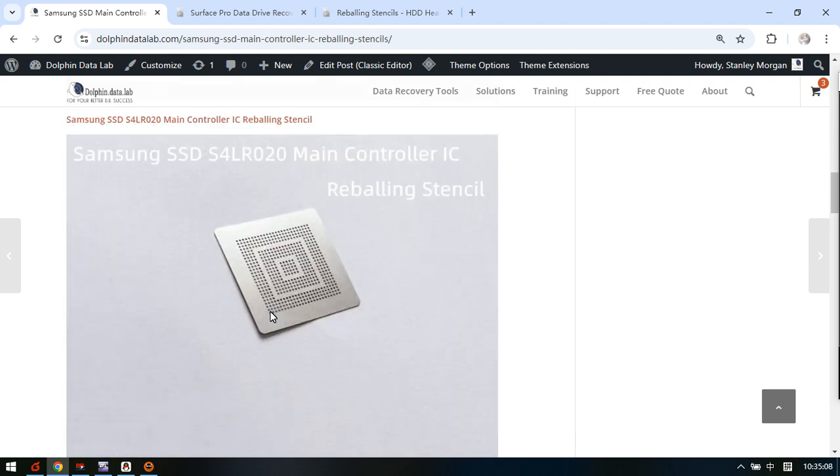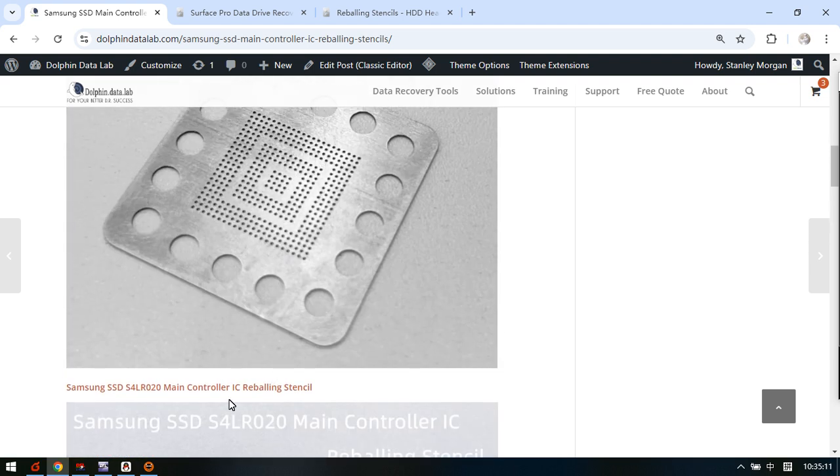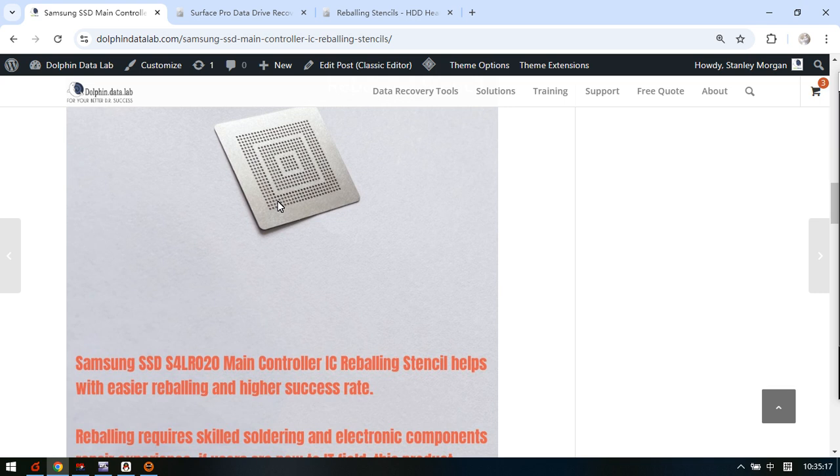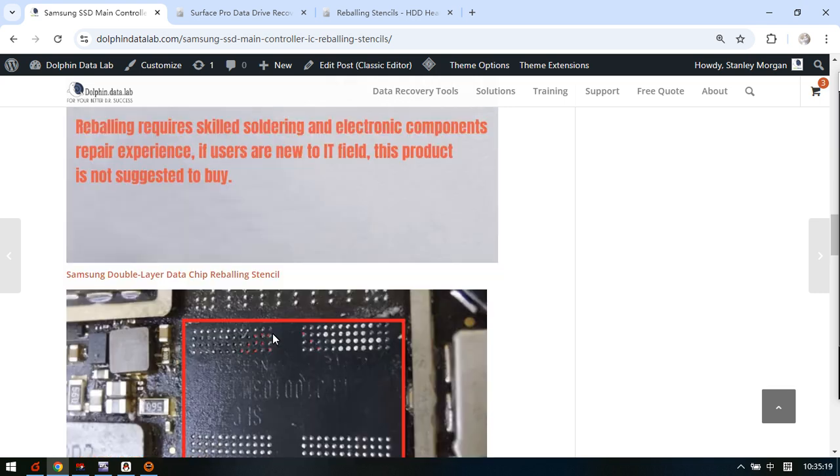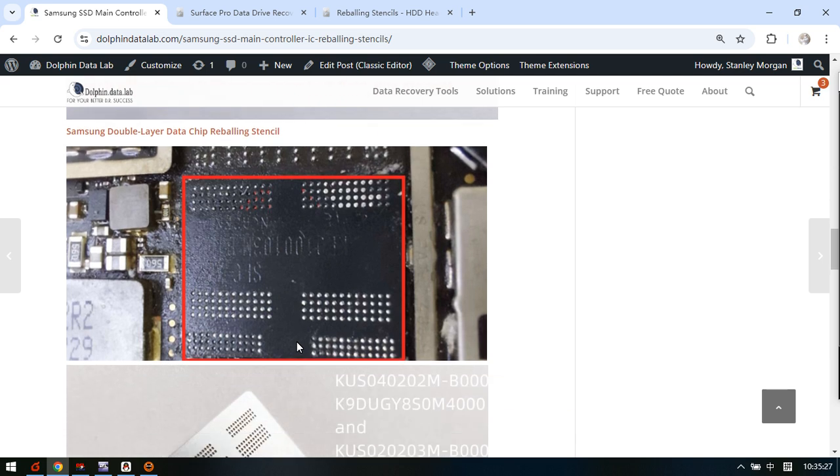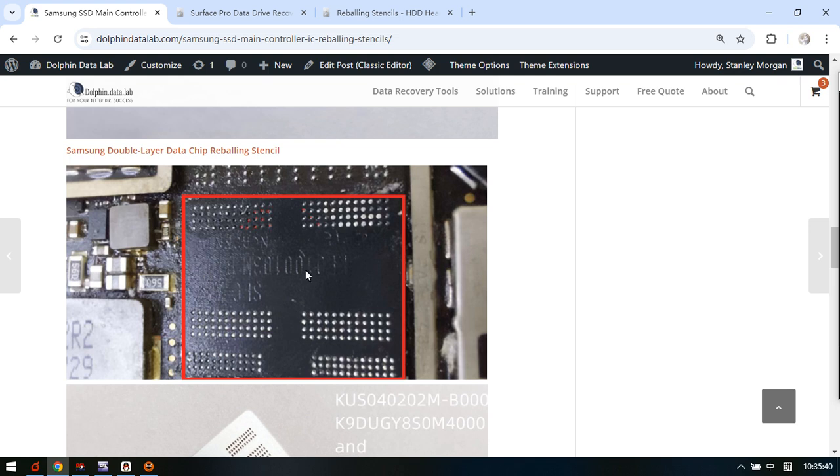So here are two MCU ID numbers supported for different reballing stencil. This one is for double layer data chip - this one contains the data - and this one is used in some laptops with SSD.